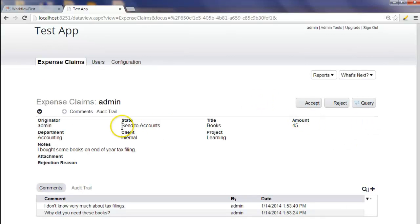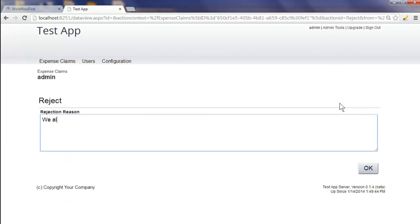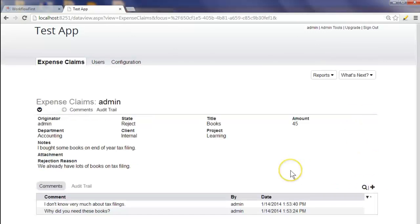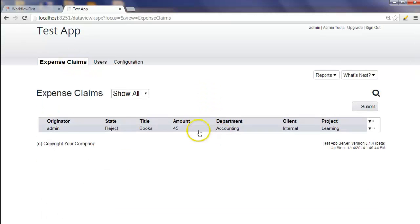It then goes to accounts — you see the state is now 'sent to accounts'. Accounts in this case is going to reject it: 'We already have lots of books on tax filing.' That then marks the end of the workflow. There are no more buttons displayed here because the workflow is now closed. The originator of the workflow will be notified, and they'll see the state 'reject' in the list.